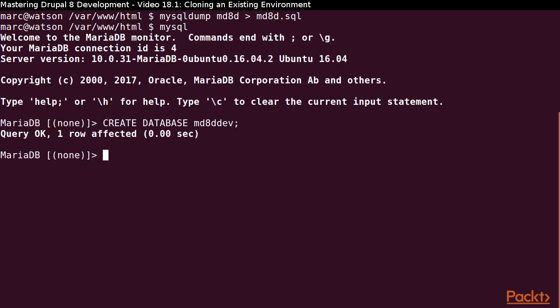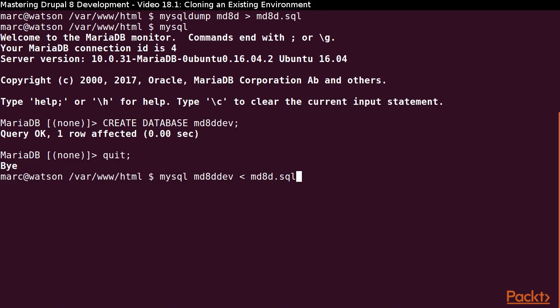Next I need to create a database to use for my development environment. I will name it MD8D Dev. Once again, I will use the command line to read the copy of my database into the development database.